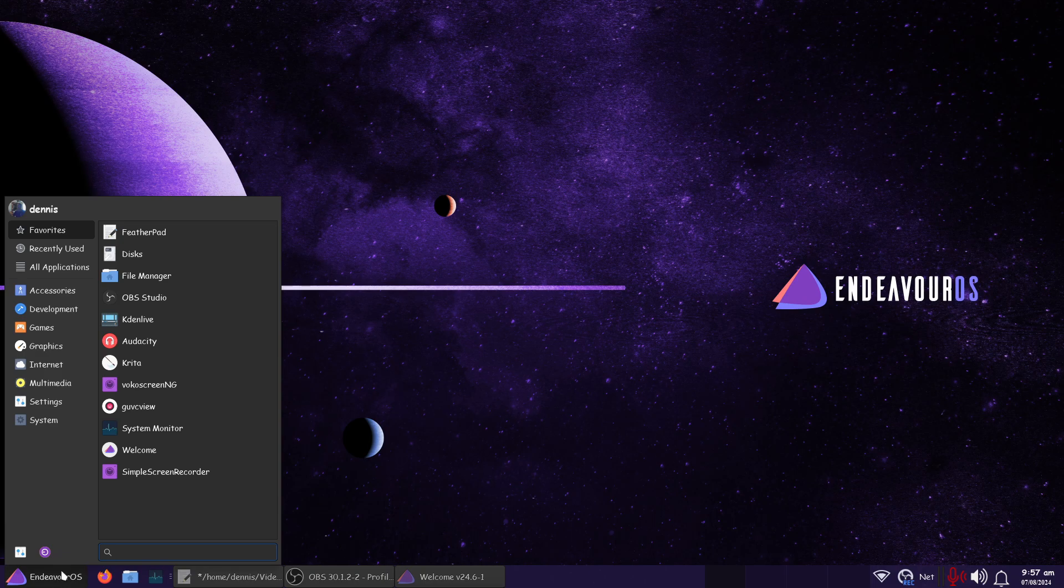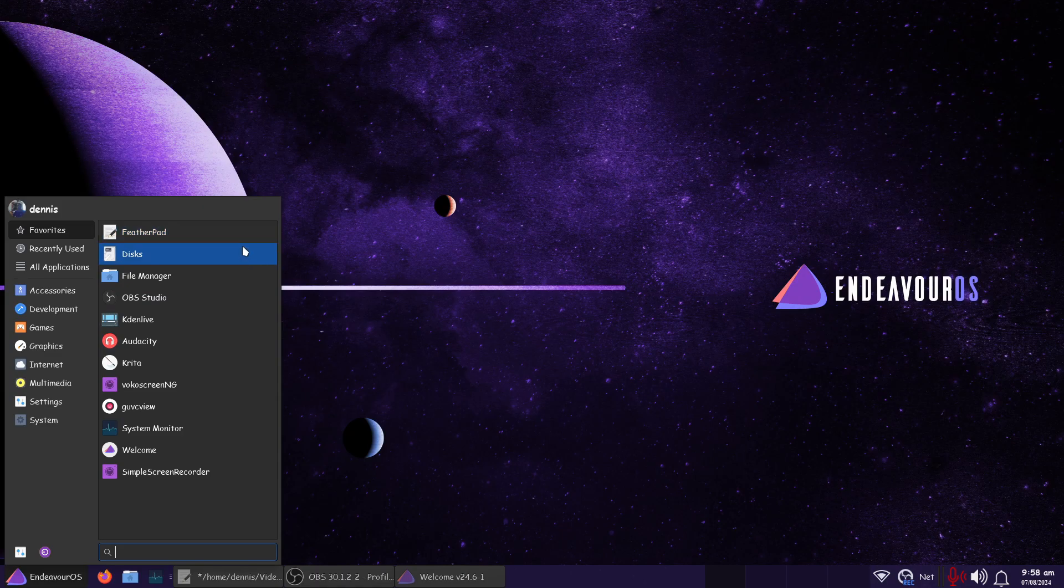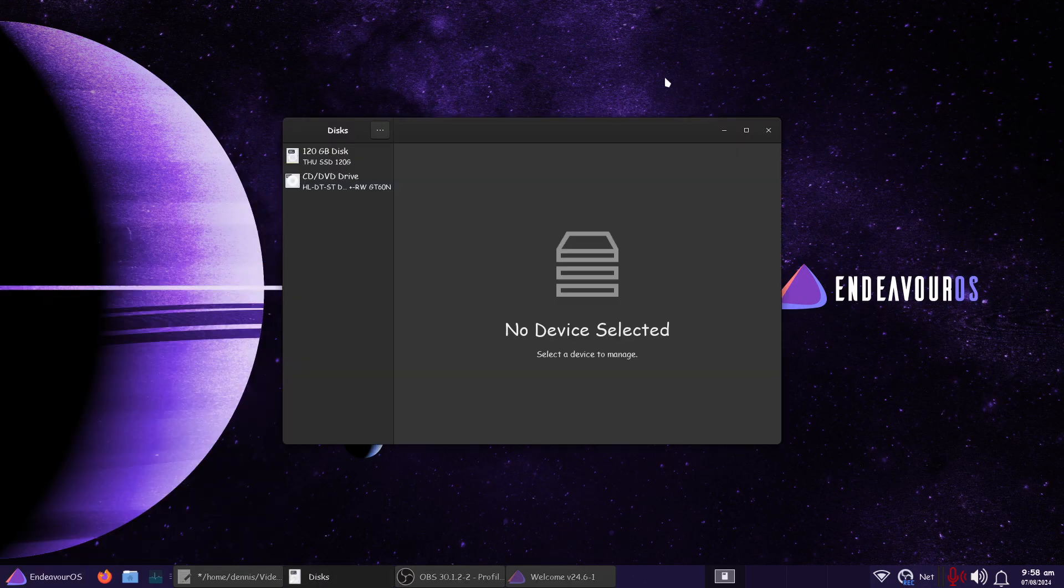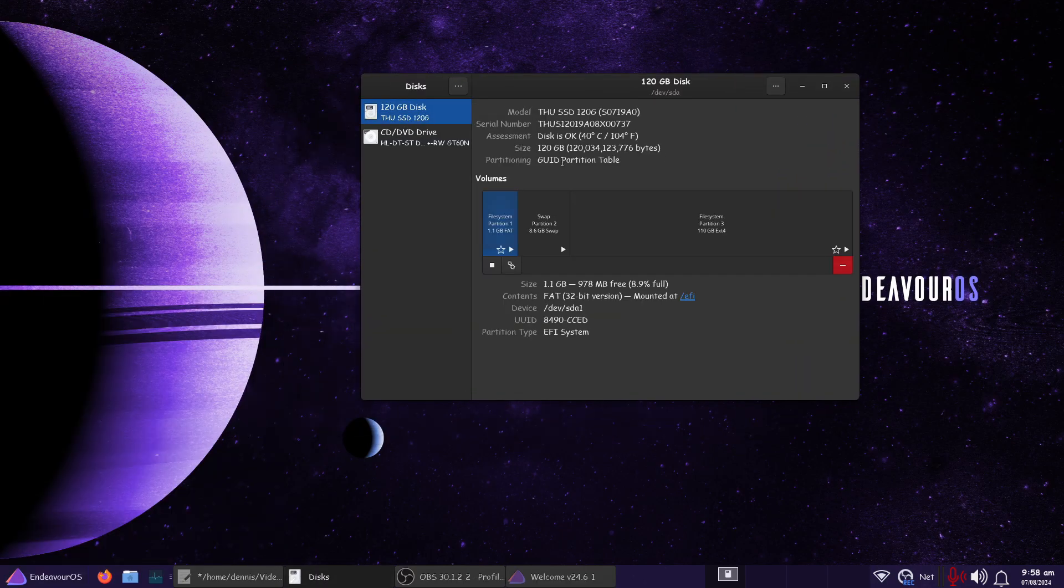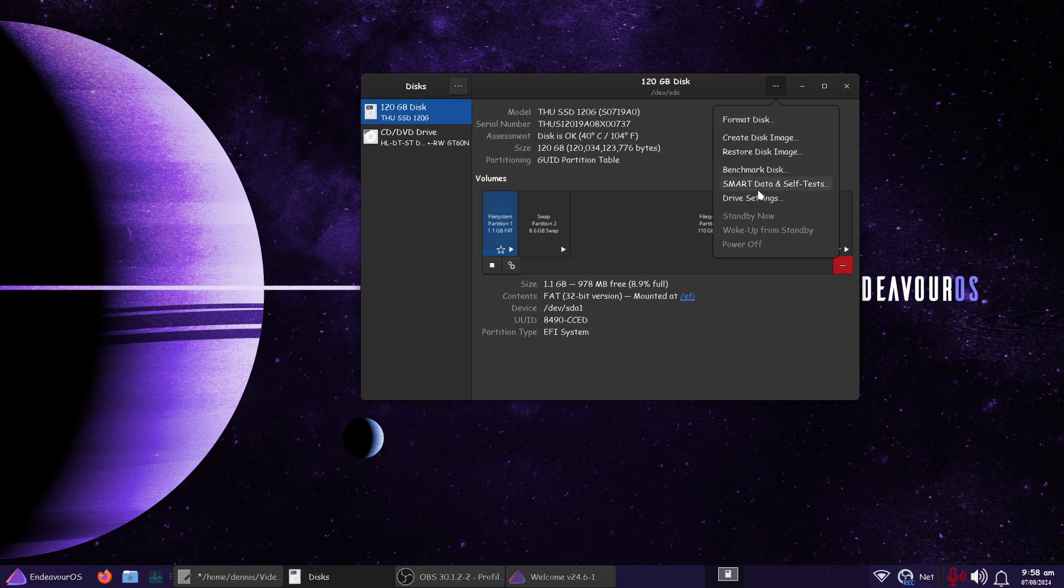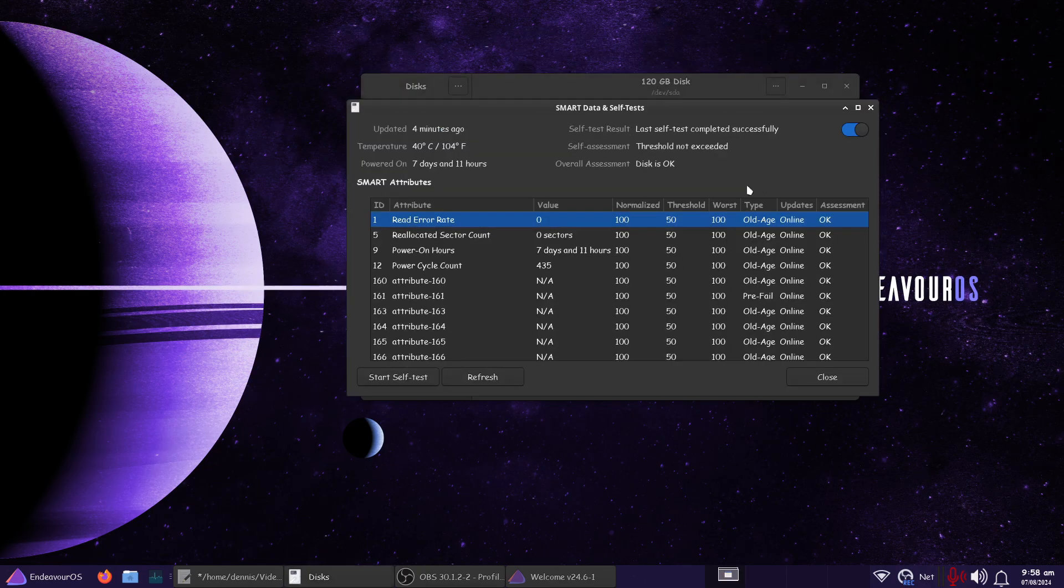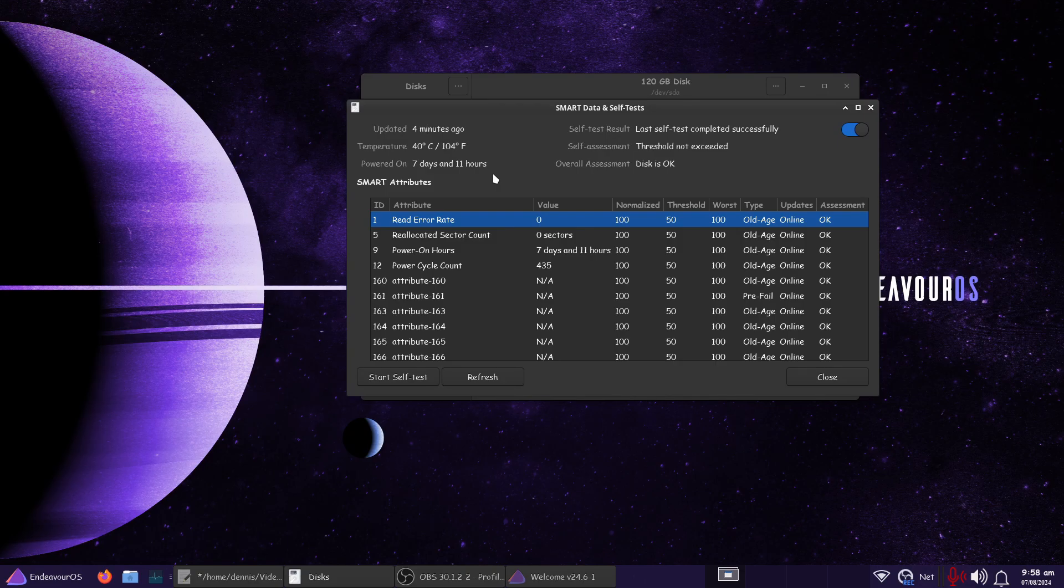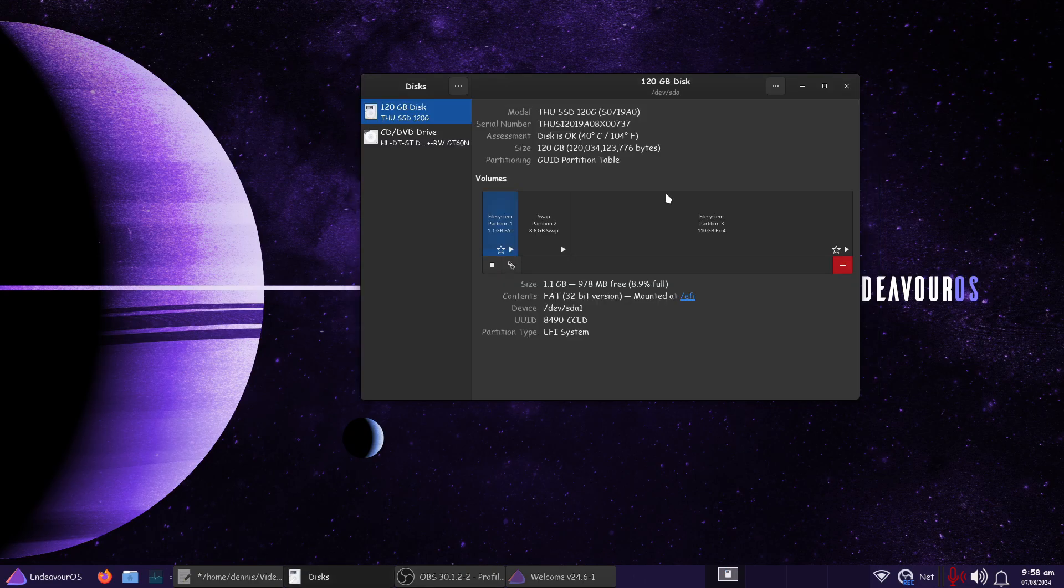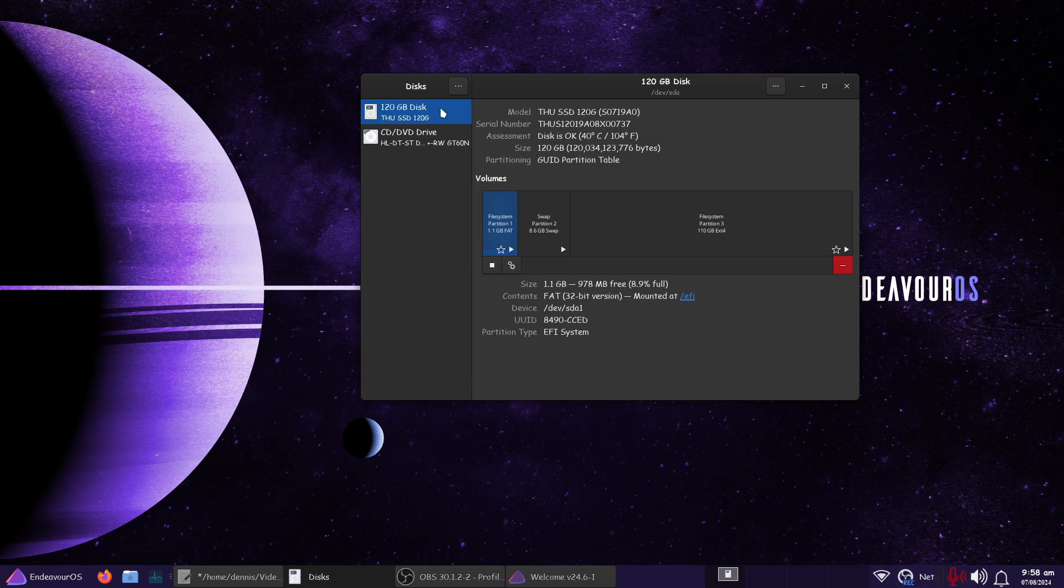I do have my favorites set up. I got NOM Disk. Let's open that up. Select our disk. Go over here to the dots and select Smart Test, and we'll see this is a SSD, and it's only like 120 gigs. It's got seven days and 11 hours on it, according to NOM Disk here.